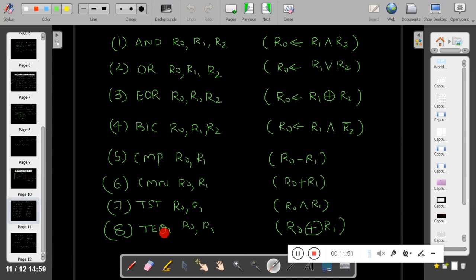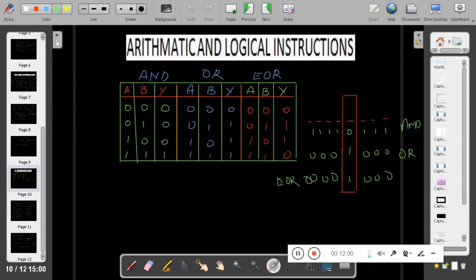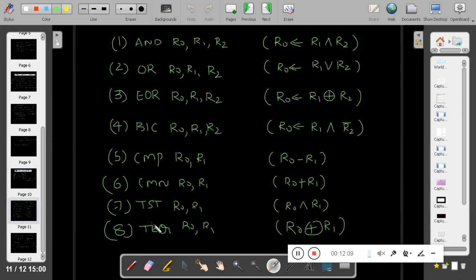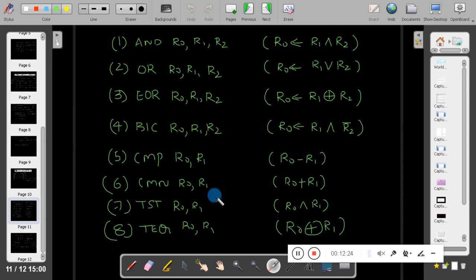Finally, test equal (TEQ) checks whether two numbers are equal or not. From the truth table, when both bits are equal, exclusive OR gives a result of 0. So the test equal operation uses exclusive OR — if the XOR result is 0, both numbers are equal and the zero flag gets affected. These are the logical instructions in ARM. With this I have covered both arithmetic instructions and logical instructions.